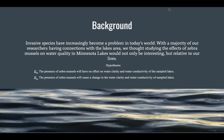Researchers have found that zebra mussels negatively impact ecosystems in many ways. Because of the detrimental effects zebra mussels have on lake ecosystems, this study will seek to compare the quality of lakes that vary in their level of zebra mussels in order to understand the overall impact on ecosystems. With the majority of our researchers having connections with the lakes area, we thought studying the effects of zebra mussels on water quality in Minnesota lakes would not only be interesting but relative to our lives. Our null hypothesis is that the presence of zebra mussels will have no effect on water quality and water conductivity of sampled lakes. Our alternative hypothesis is that the presence of zebra mussels will cause a change in water clarity and water conductivity of sampled lakes.